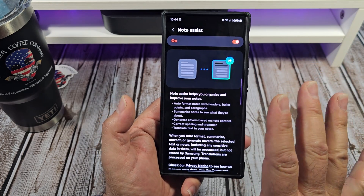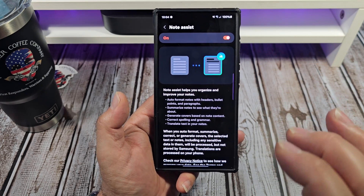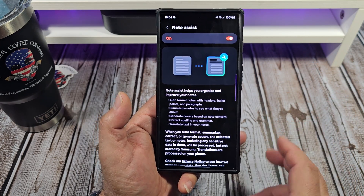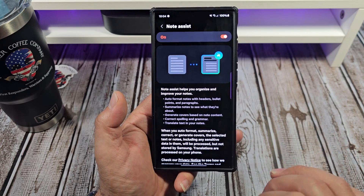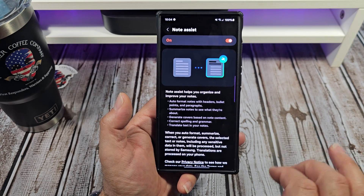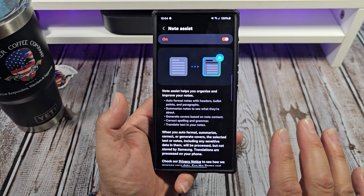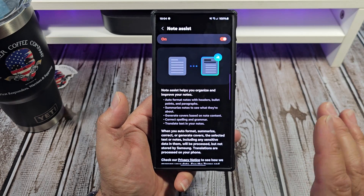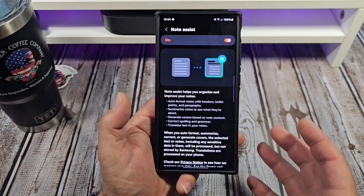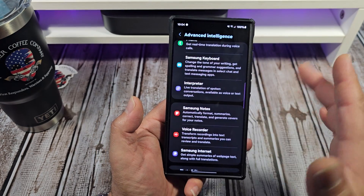If you are really into using Samsung Notes, this is where it's at. Turn that on, learn how to use your artificial intelligence features inside of Samsung Notes — you will thank me in the morning, you'll be happy that you did.